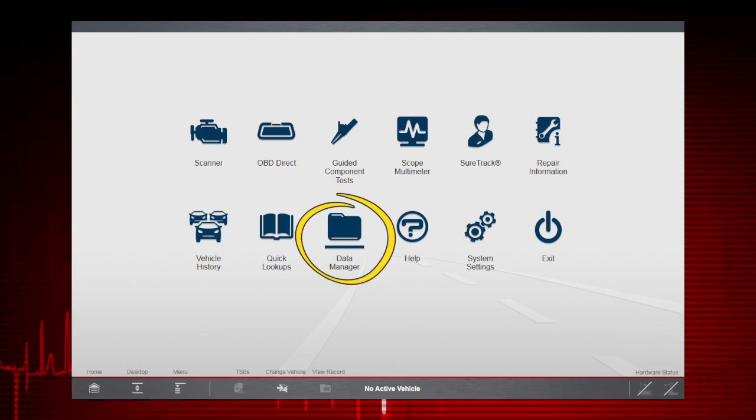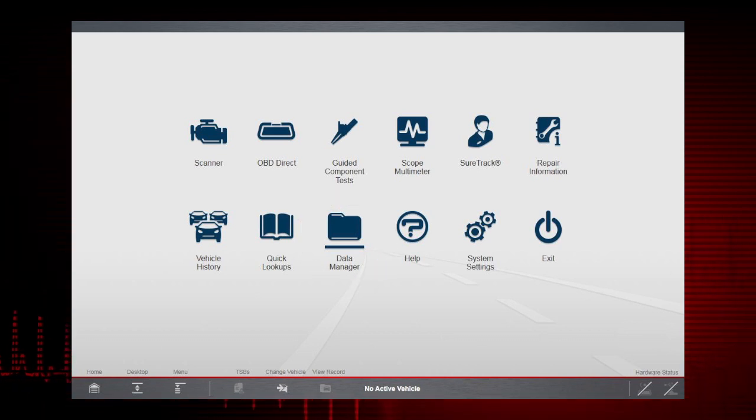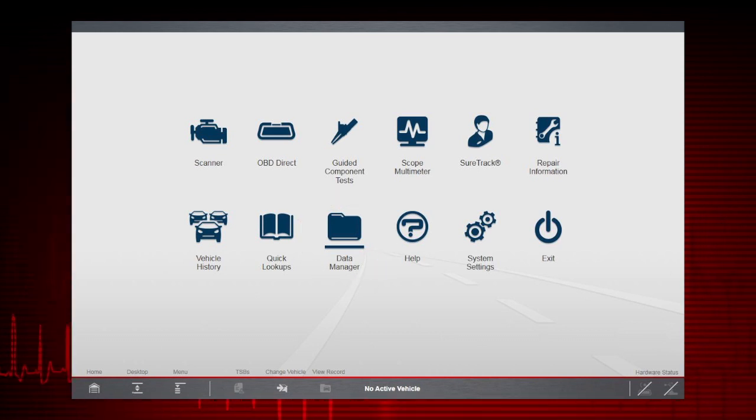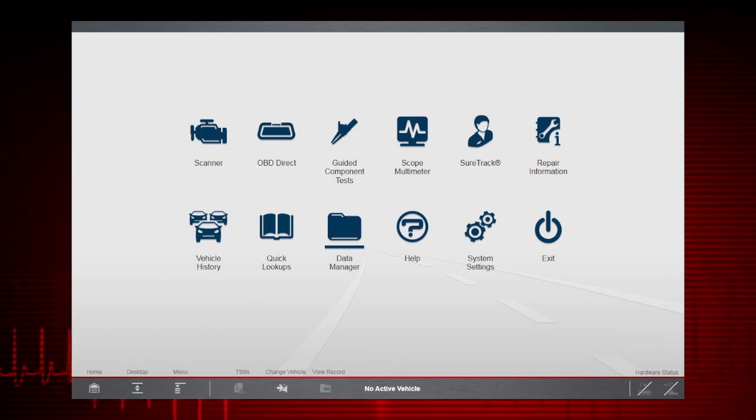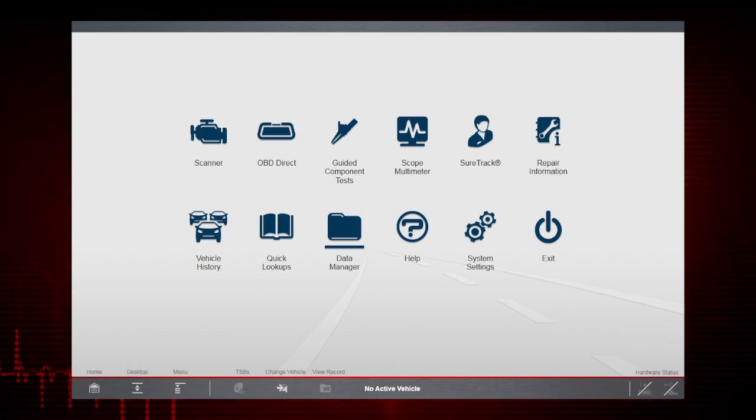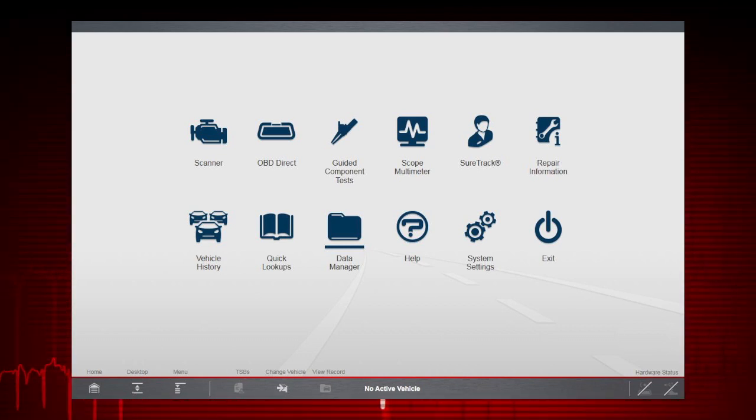Selecting Data Manager opens the Data Manager screen, which is used to view and organize saved vehicle data files such as screenshots, PID data, scope movies, and code scan reports.